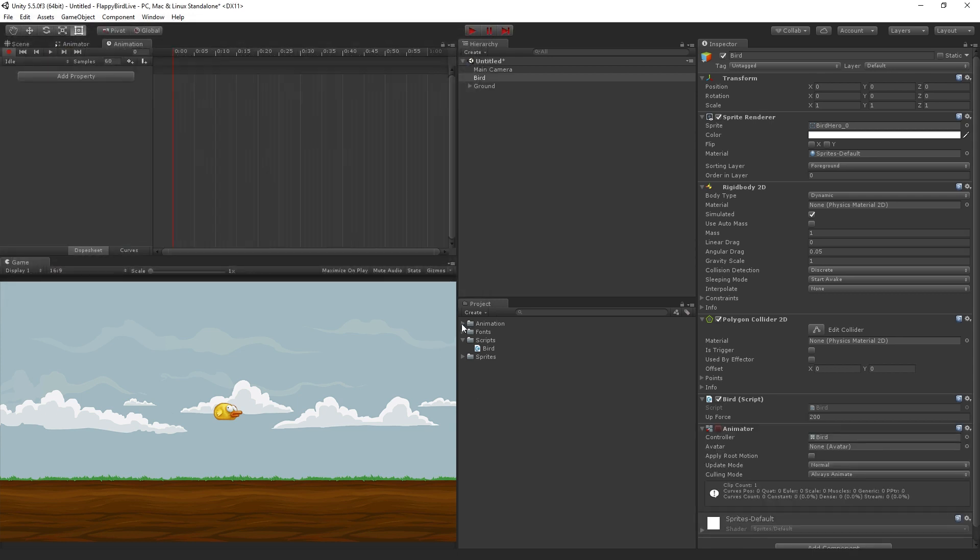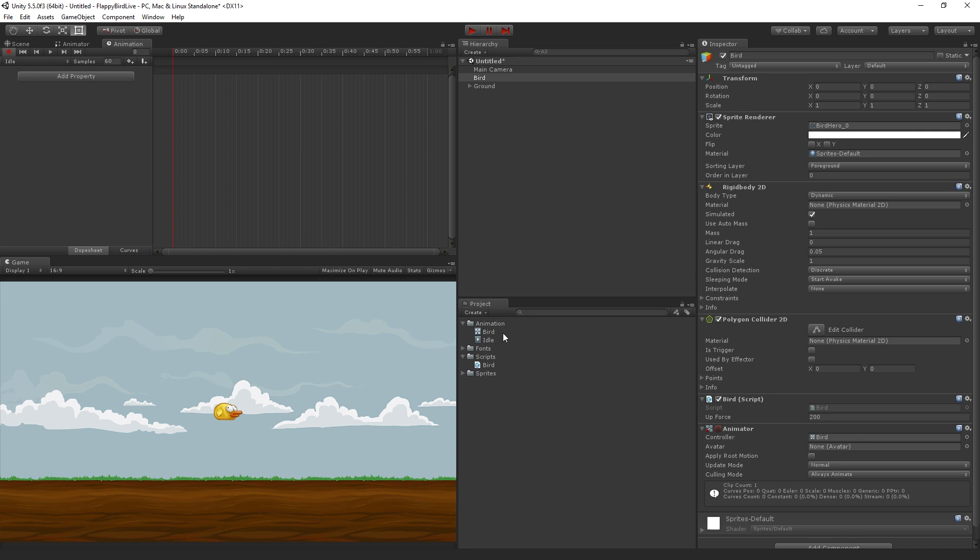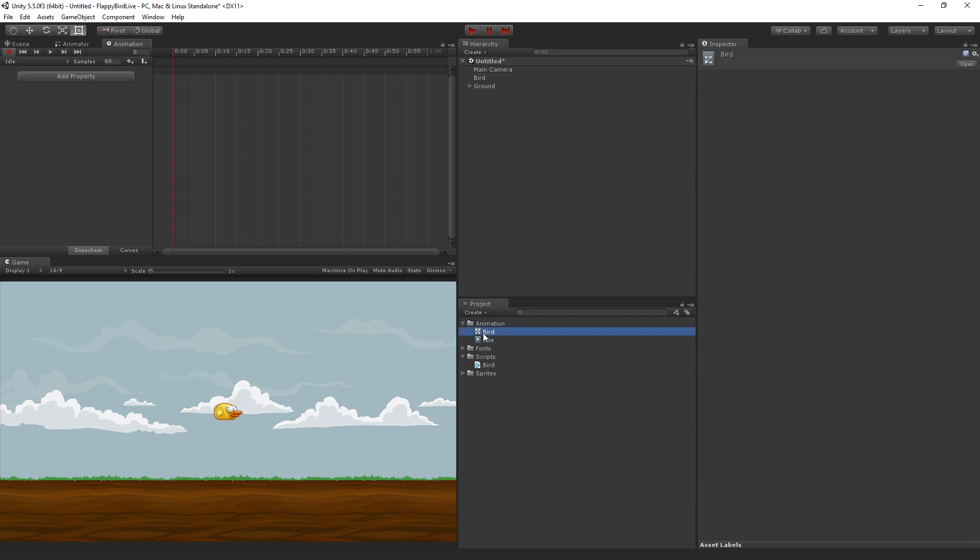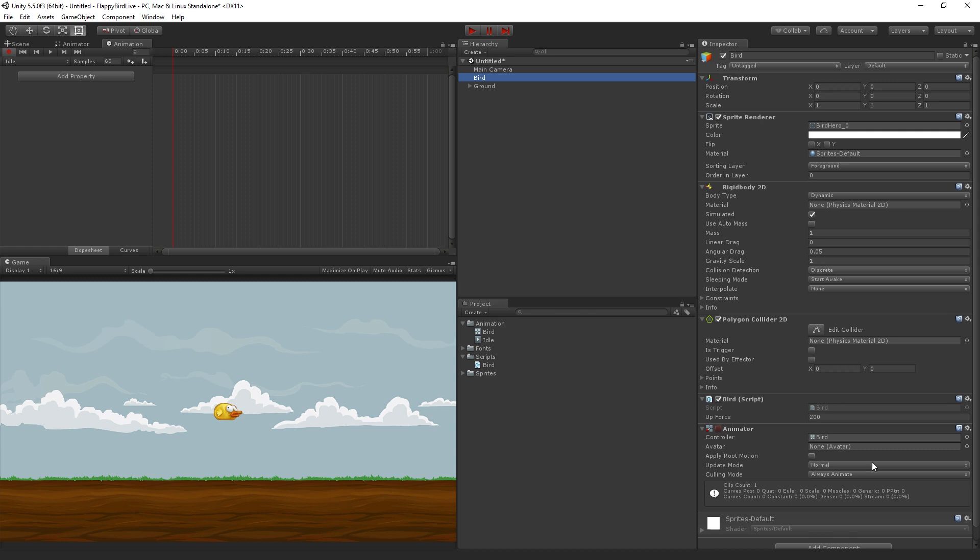Now you'll notice when we do that, it adds an animator controller here. It adds an animator component and creates an animator controller asset. We're going to look at that animator controller in a second. So by doing that one thing, we've created two files and also added an animator component to our bird. So a couple sort of automated steps there that Unity is doing for you to get you ready to animate.